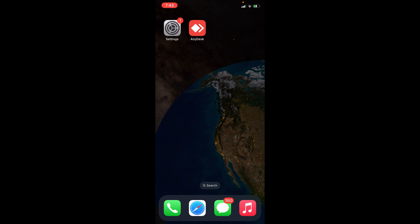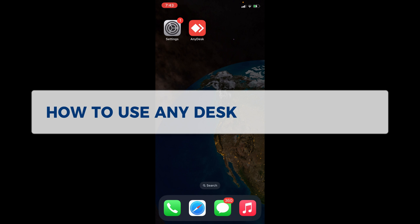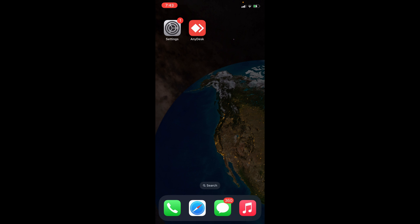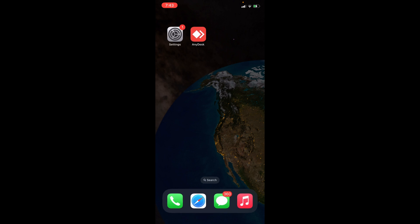Hey guys, welcome to our channel. In today's video we're going to learn about how to use AnyDesk on iPhone. For you to be able to use AnyDesk on your iPhone, first things first is to download and install the app.